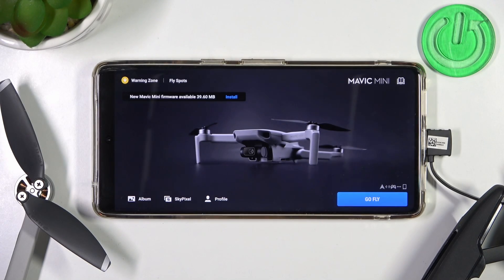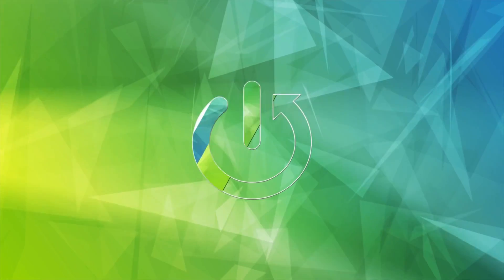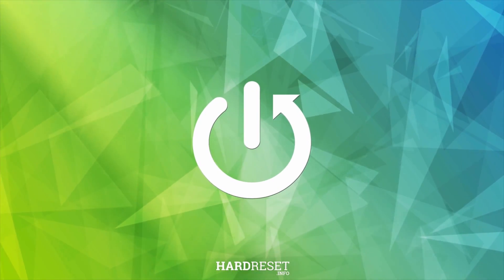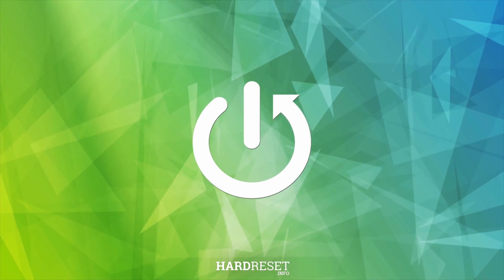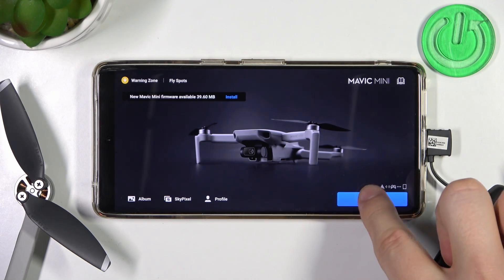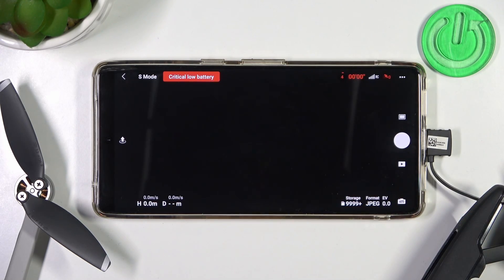Welcome. In this video I'm going to show you how you can find your DJI Mavic Mini thanks to the DJI application. So first of all, when you are in the application, click the Go Fly button.